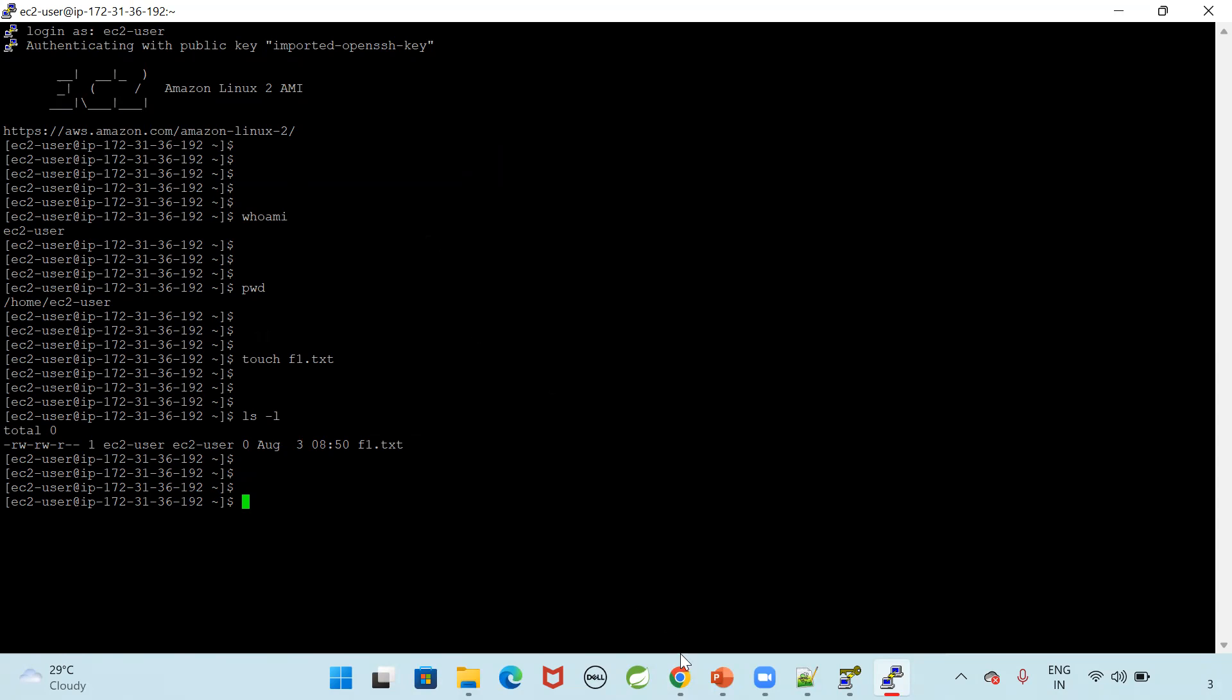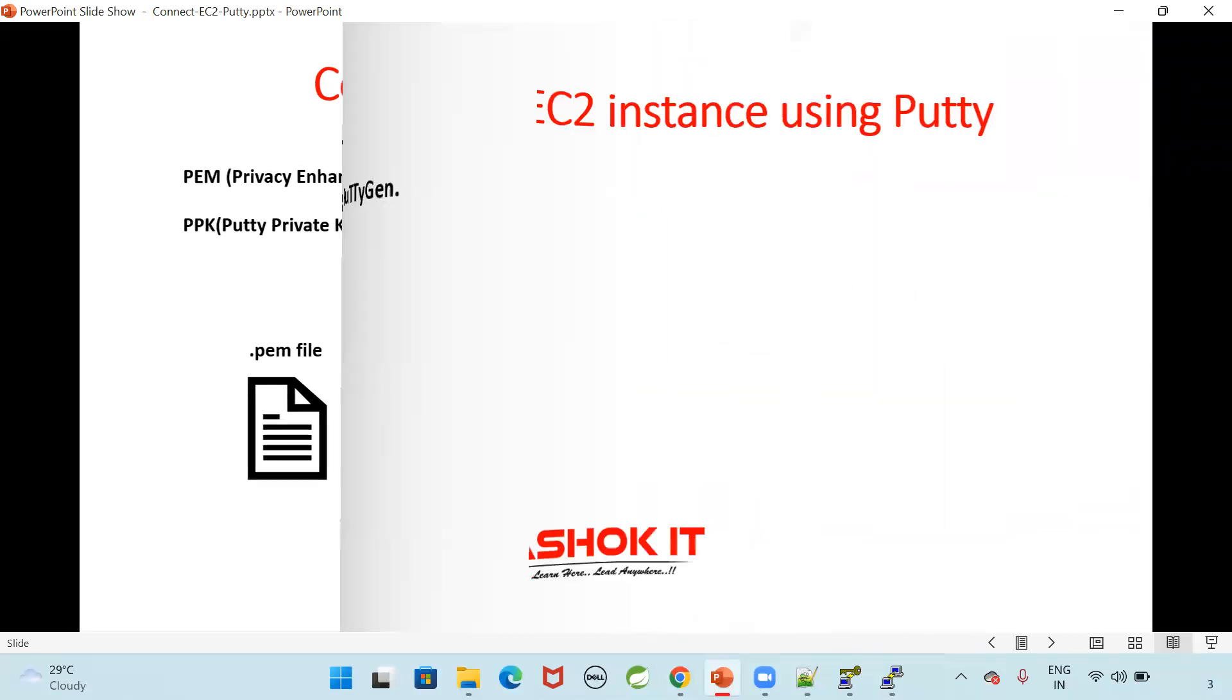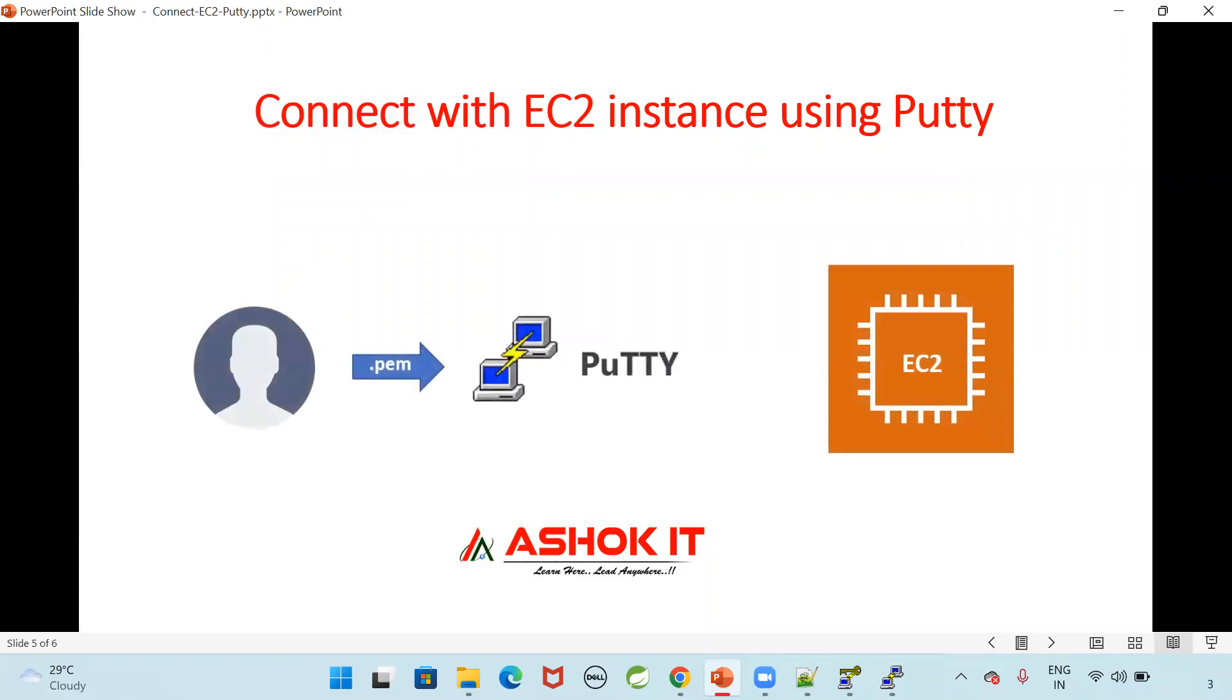Putty software you can download directly from the net. The important thing converting PEM file to PPK file using puttygen. This you need to understand. This is EC2. I am administrator. I am working as administrator for this EC2 now. I have given that PEM file to my putty. That putty is connecting with the EC2 instance by using SSH connection. I hope you understood how to connect with EC2 using PPK file with the help of putty.